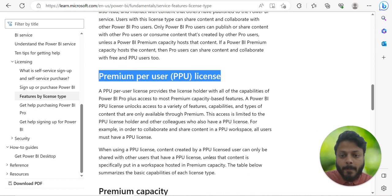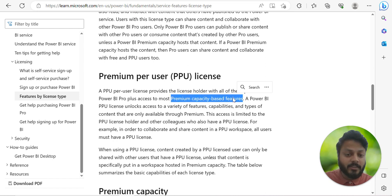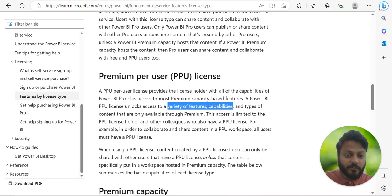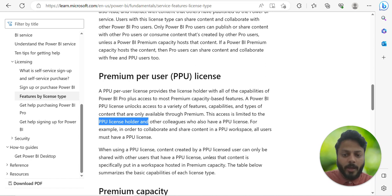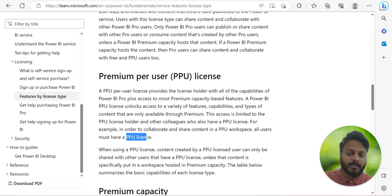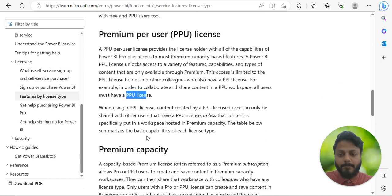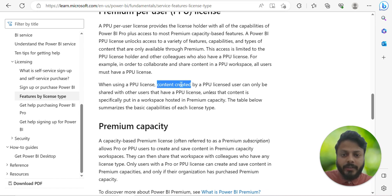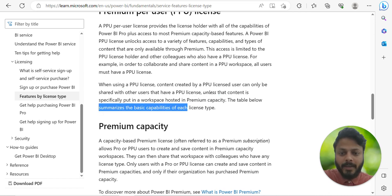Premium per user, or PPU, provides the license holder with all the capabilities of Power BI Pro plus access to most Premium capacity-based features. PPU unlocks a variety of features and types of content only available to Premium, but this access is limited to PPU license holders. To collaborate and share content in a PPU workspace, all users must have a PPU license. Content created by a PPU user can only be shared with other PPU users unless the content is put in a workspace hosted in Premium capacity.